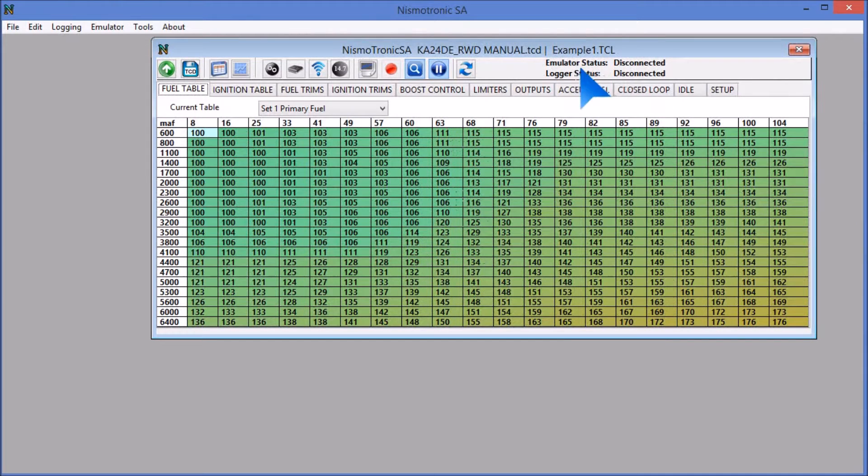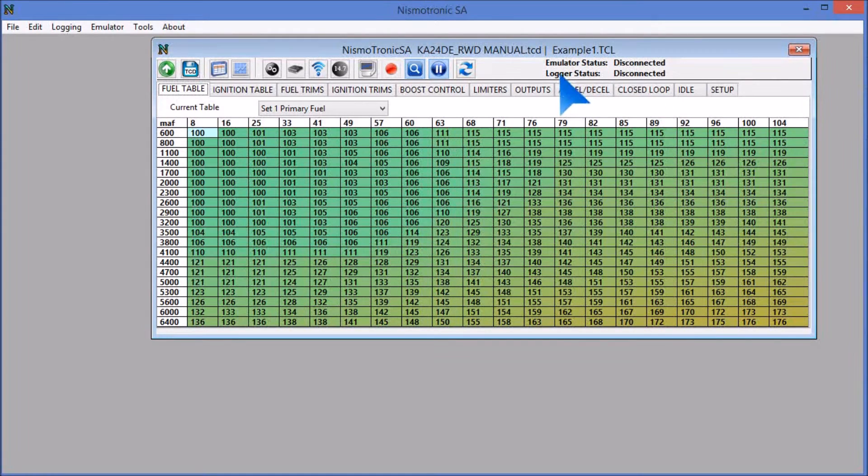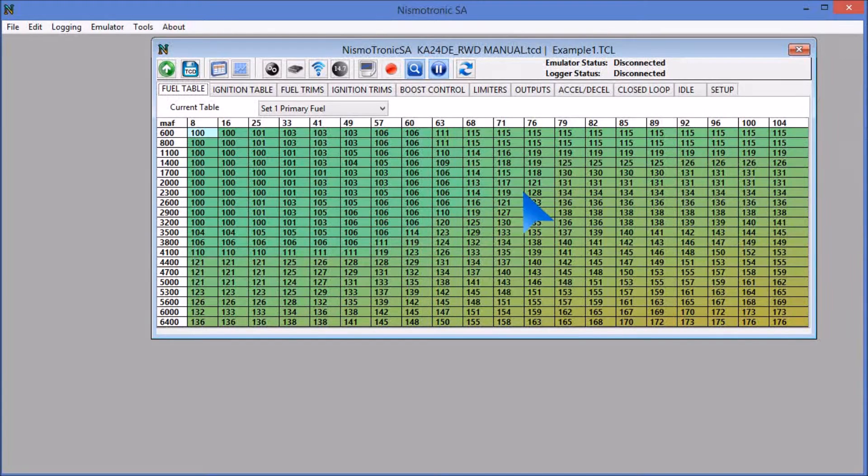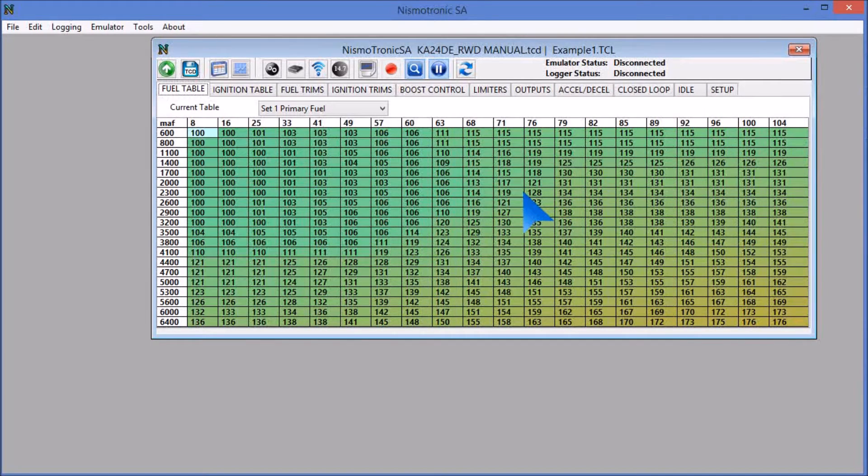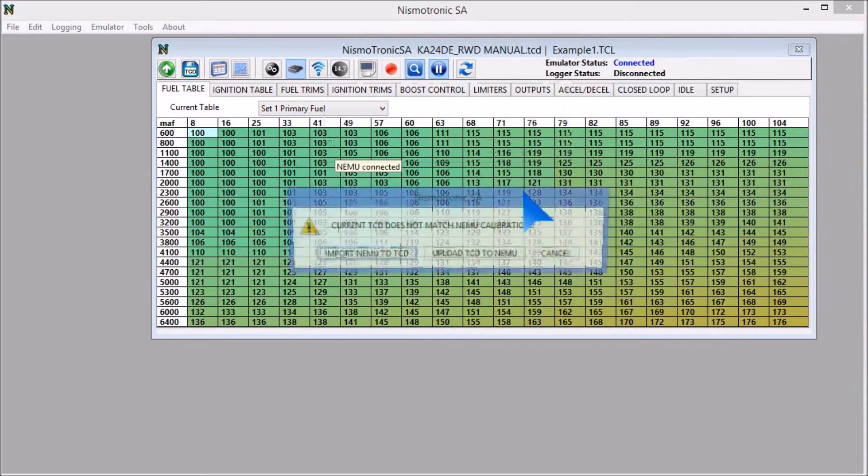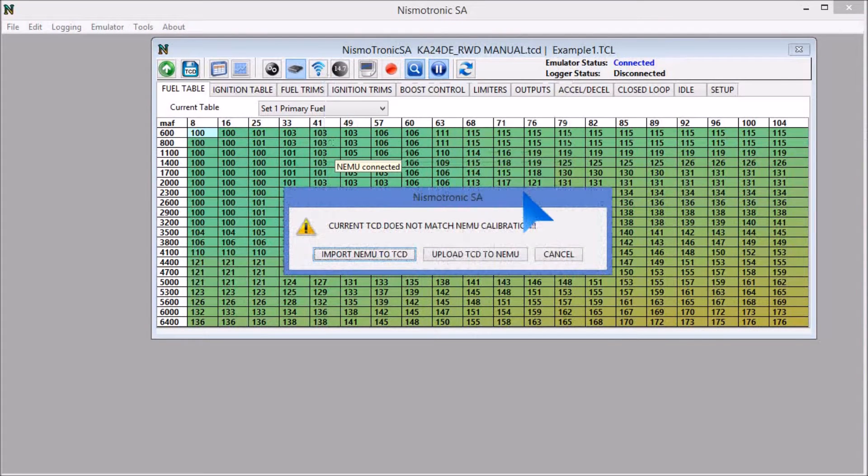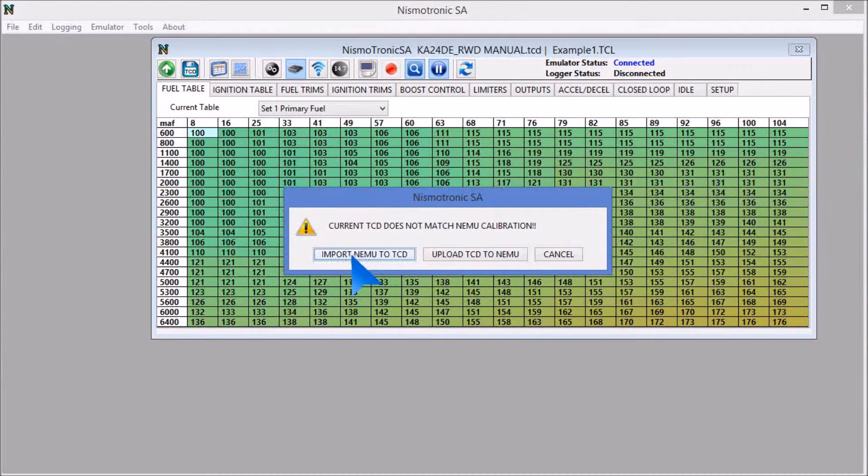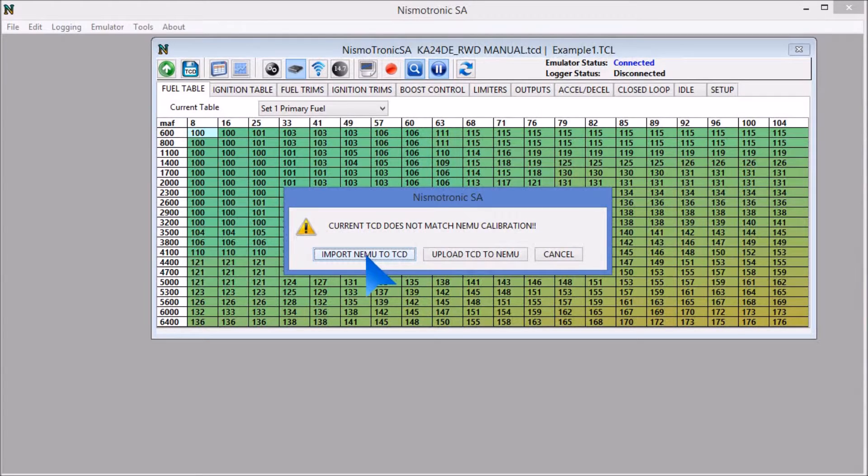You'll see emulator status says disconnected, and logger status says disconnected. So I'm going to go ahead and plug in the NEMU. You'll see first it'll pop up connected, and then it will download. So I just downloaded it and compared. What I opened does not match what is on the NEMU.